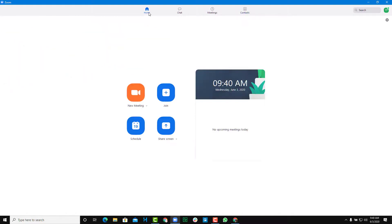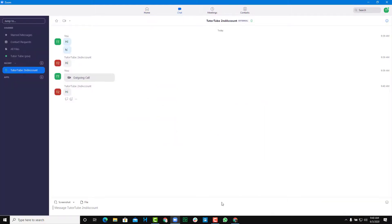Now let's look at what happens if they were to message you or call you. I'm going to send it from my second account — you can see there's a chat box that appears. Once you click on it, you're able to access the chat box. They're able to call you as well — if they were to call you, it'll sound like this, and I'm calling from my other account right now.